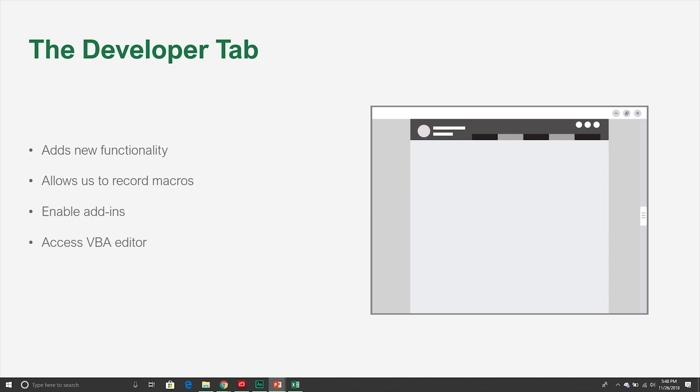Now that we've talked about what VBA is, let's move on to the developer tab. The developer tab allows us to access the VBA editor directly. Without it enabled we could still access the editor via keyboard shortcuts, but it's easier to just go to the ribbon and click the tab. Along with accessing the VBA editor, we can record macros, see all the macros stored in our workbook, enable add-ins directly from the ribbon, and insert things like buttons into our worksheet and assign macros to them. By default the developer tab is hidden when we install Excel, but enabling it is very simple.